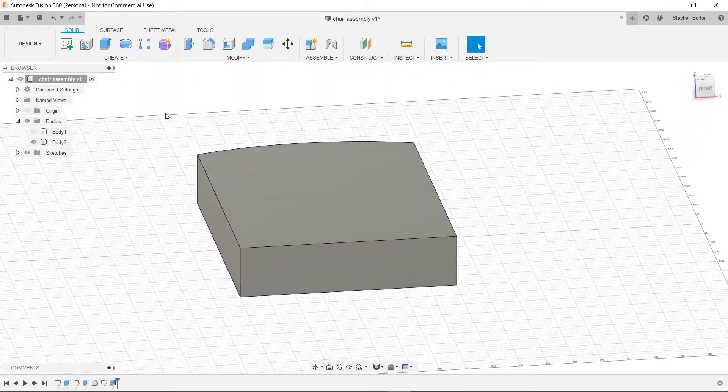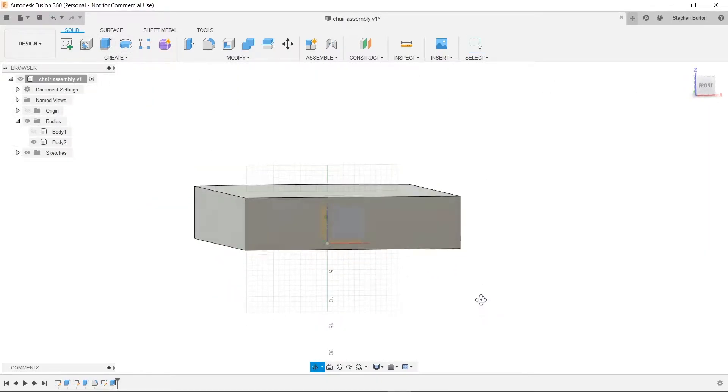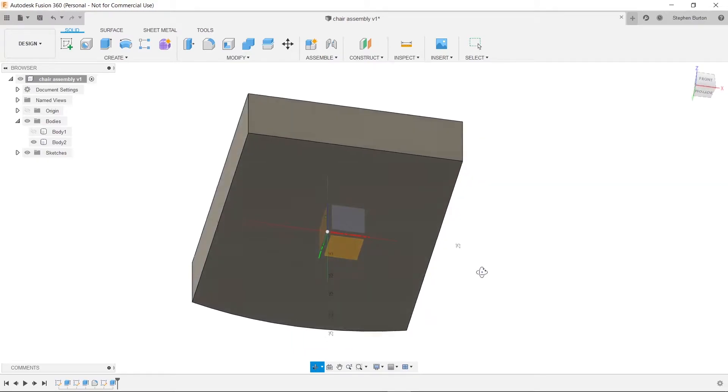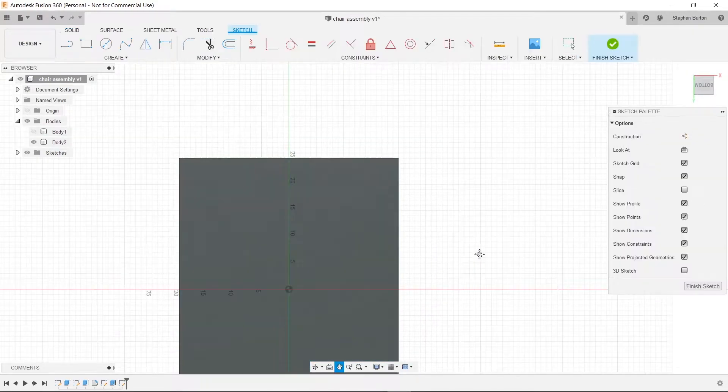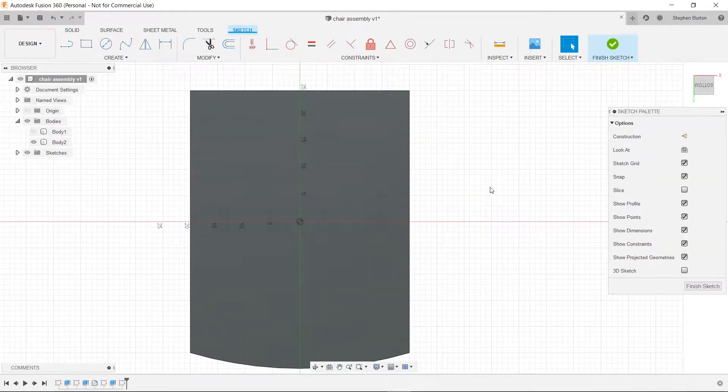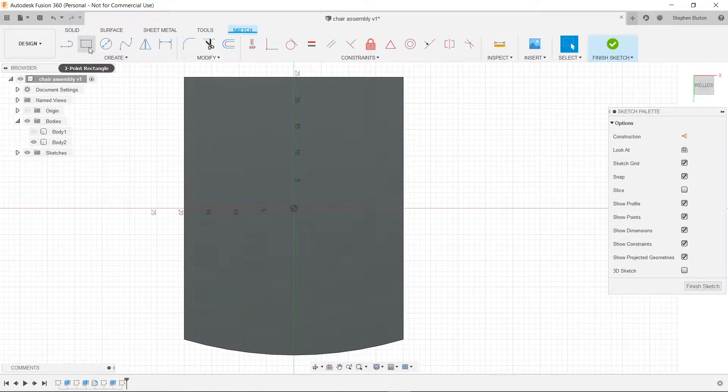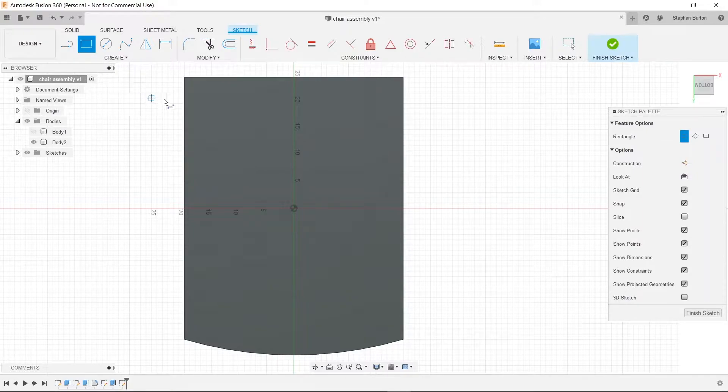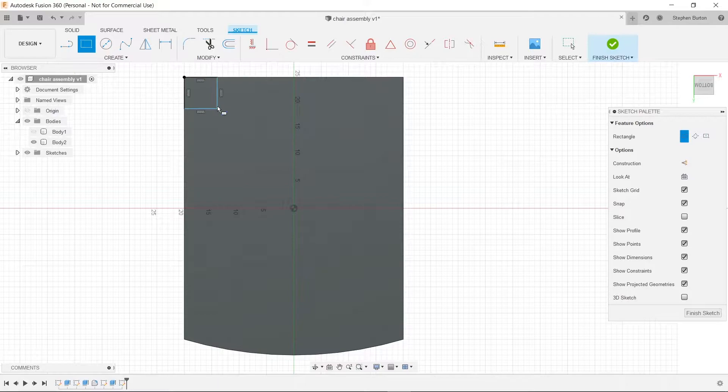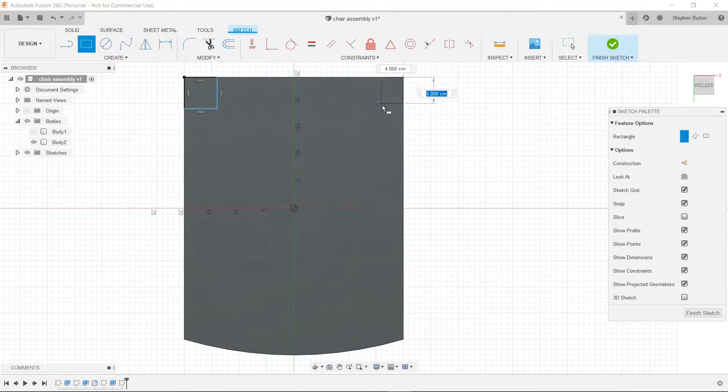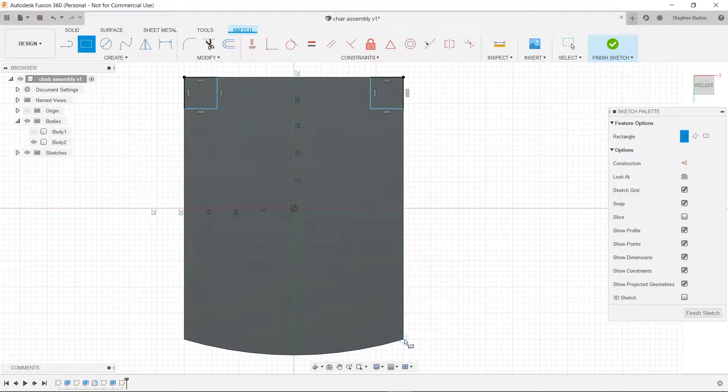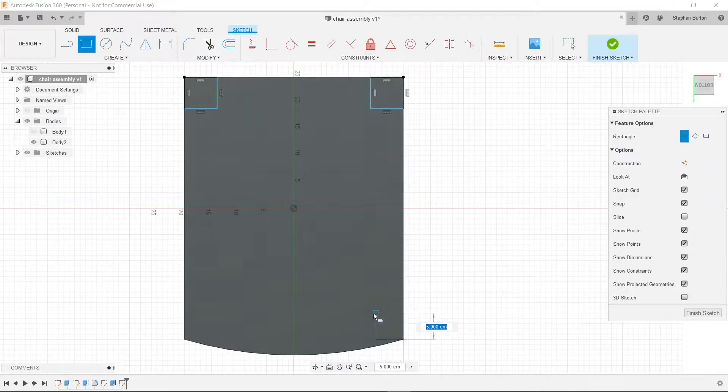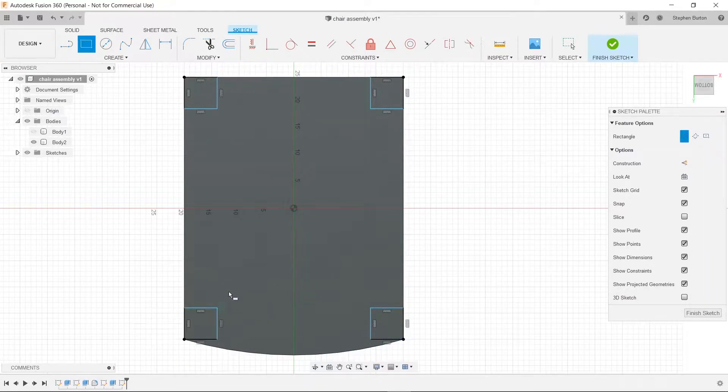So now we're going to create a sketch and roll over until we see the bottom face here. Good. So now what we'll do is go to our two point rectangle and make it six by six. And we'll do that for each of the four corners. Perfect.